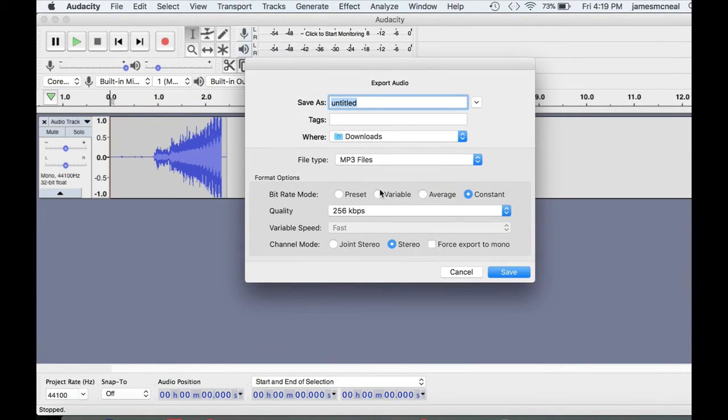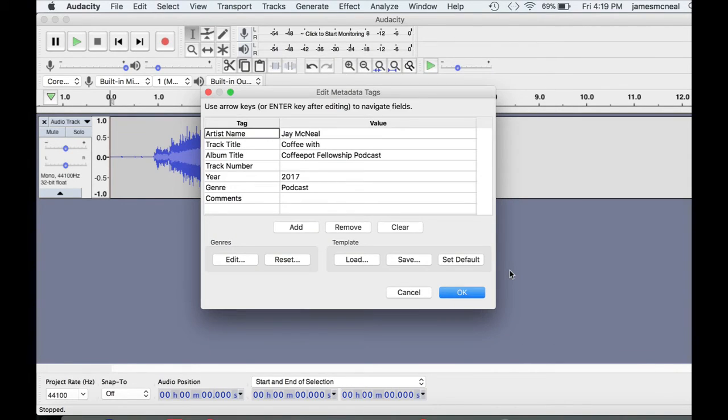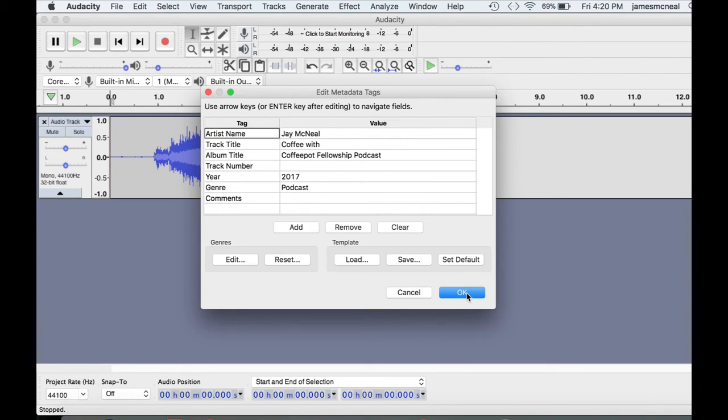It's going to give you some choices. I'm just going to call this junk and put it in my Downloads folder, so that I recognize it as junk. Give it all the appropriate information for whatever you're doing.